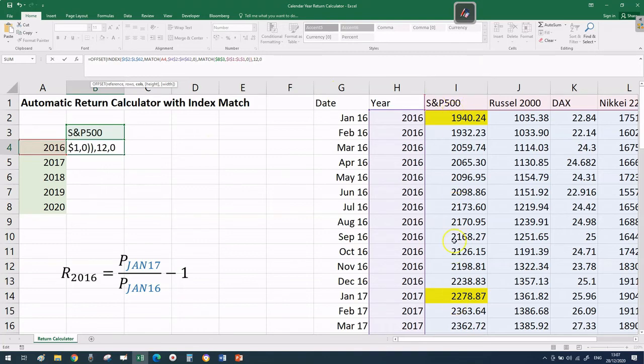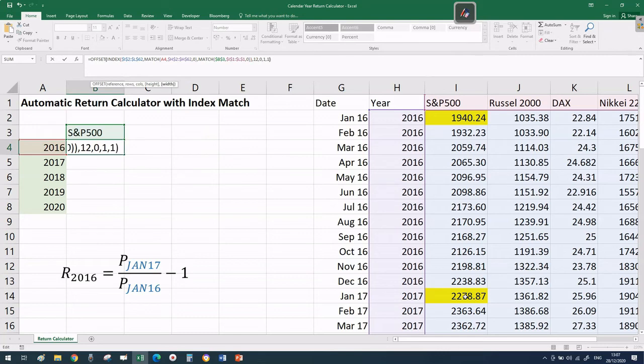How many columns? Zero columns. Then the dimensions of the range - one, one because we're only after one cell, one price per cell. Close the bracket. Now we're referencing exactly the price we wanted.